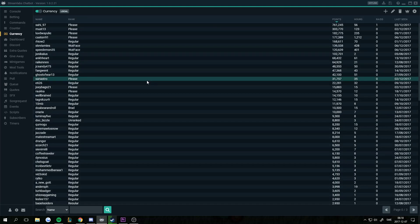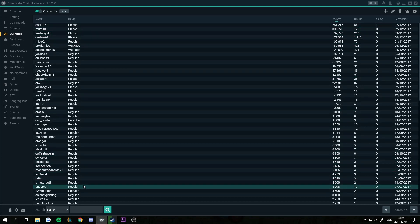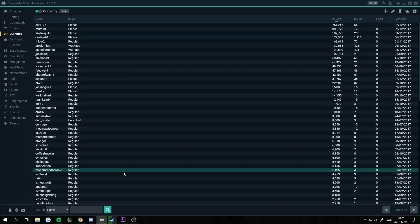Also worth noting is that after setting up a new rank, people will not instantly have the rank in the rank list. In order for people to actually update to the correct rank, they must be in your chat and receive a currency payout.